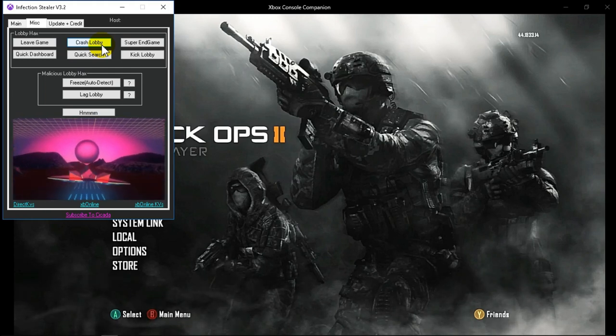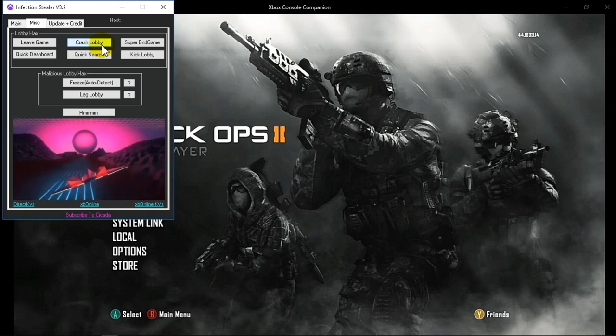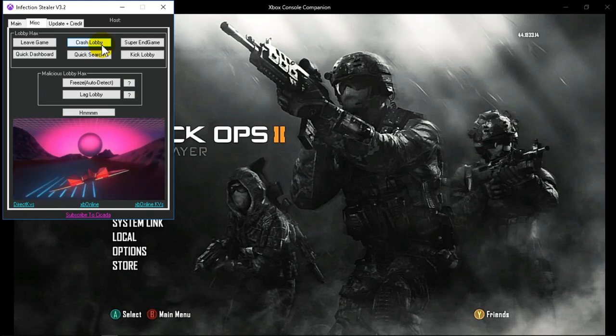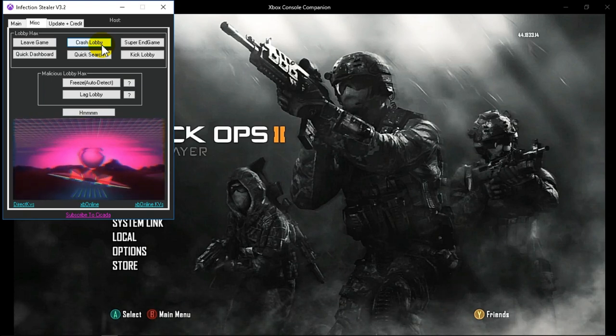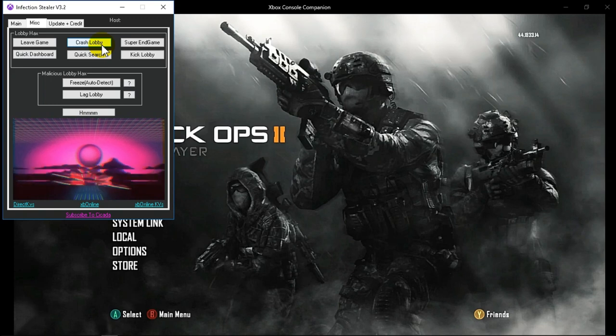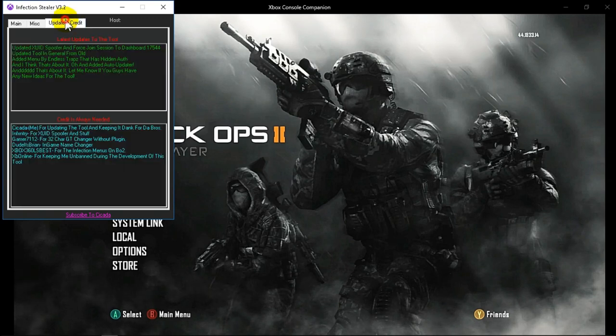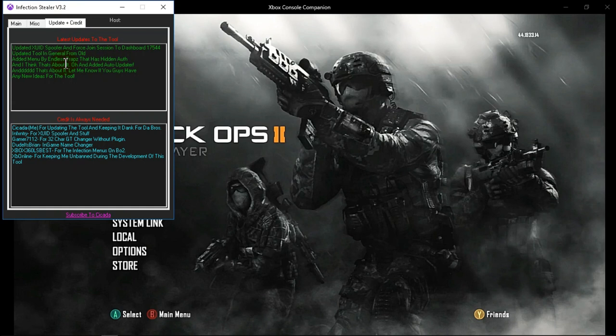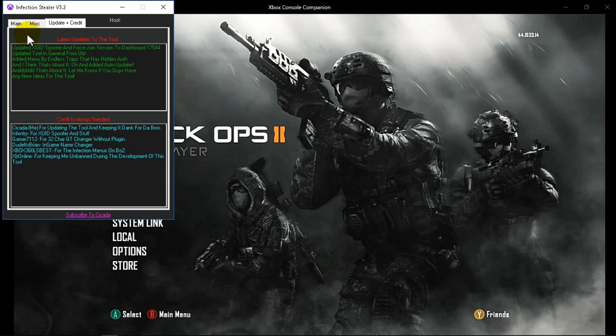Download will be in the description, be sure to check it out. It's a good tool, works in the latest dashboard, made by Sidica I believe. Yep, and there's Endless Traps.